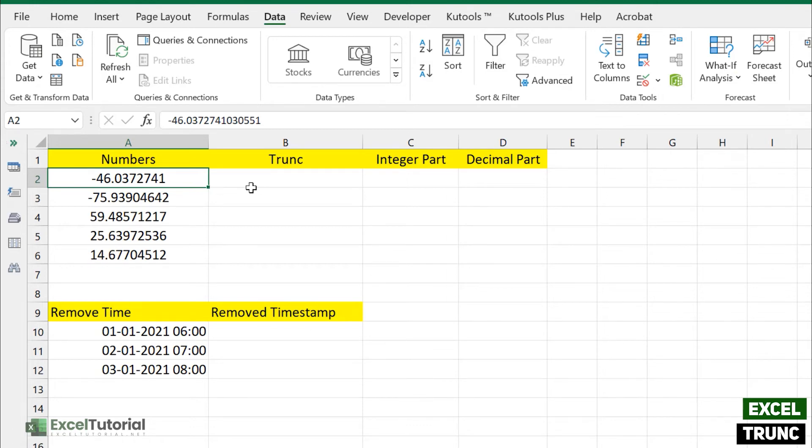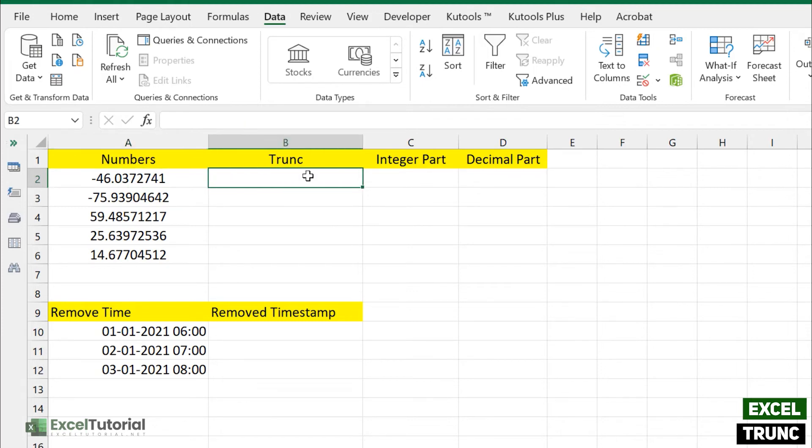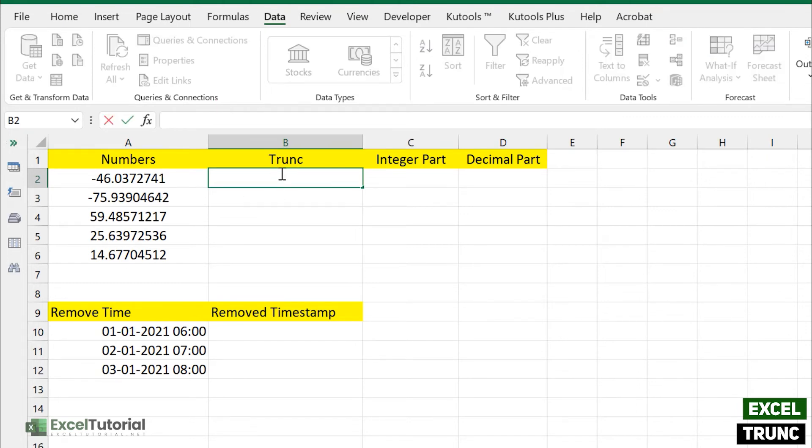So here we have a number in the negative form and we have a number in positive form. So let's see what TRUNC does. If we select a number, it has two arguments, one of them is optional.